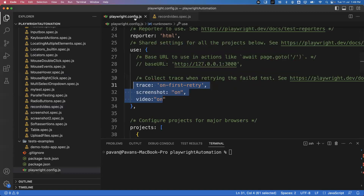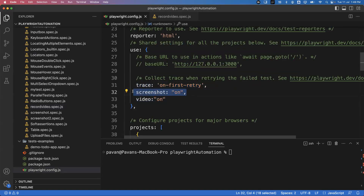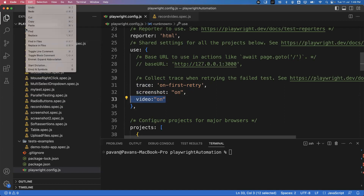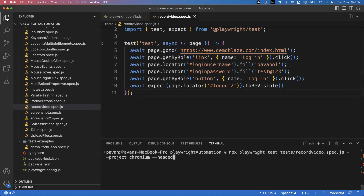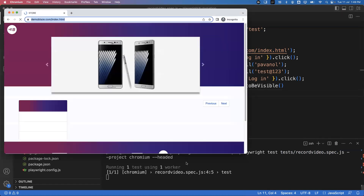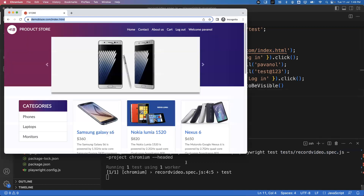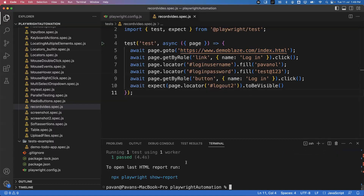I'm saving the file and going to run it. According to my configuration I want to take screenshot and video for every test, every time, whether passed or failed. I'll execute this command: npx playwright test recorded-video.spec.js with the project set to chromium. I just want to run it on the Chromium browser in headed mode. Press enter.